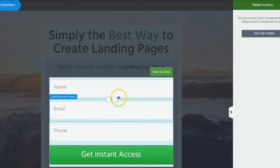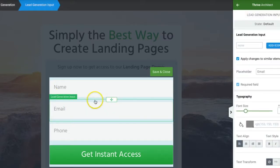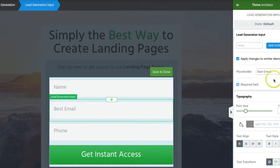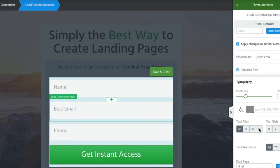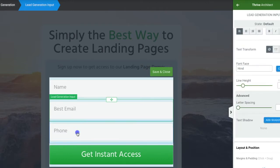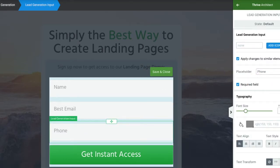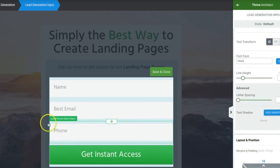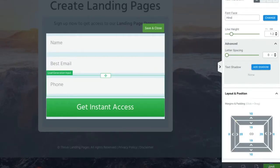You can shift the field order around — email, name, phone — however you like. You can change the placeholder text to something like 'Best Email,' add an icon, and mark phone as optional. Once you're happy with everything, go ahead and click Save.